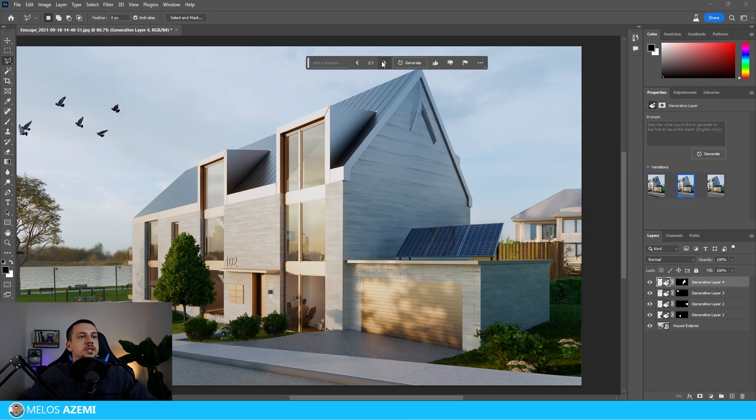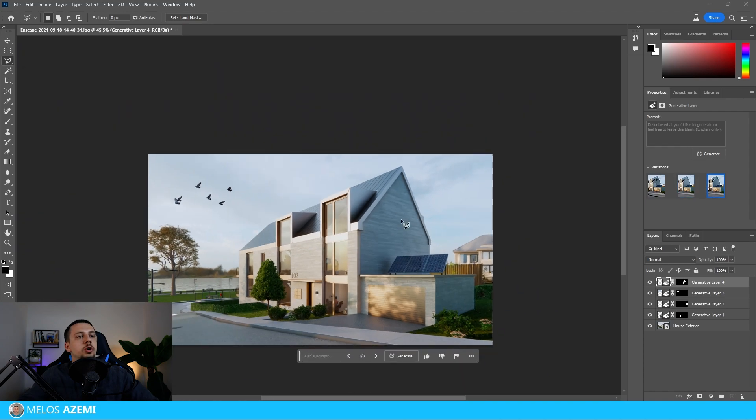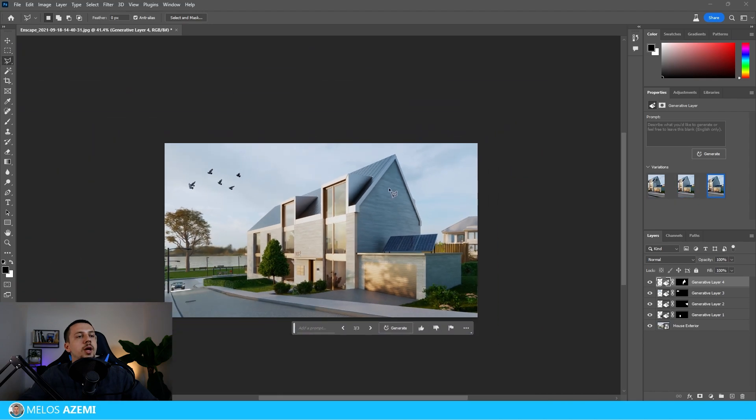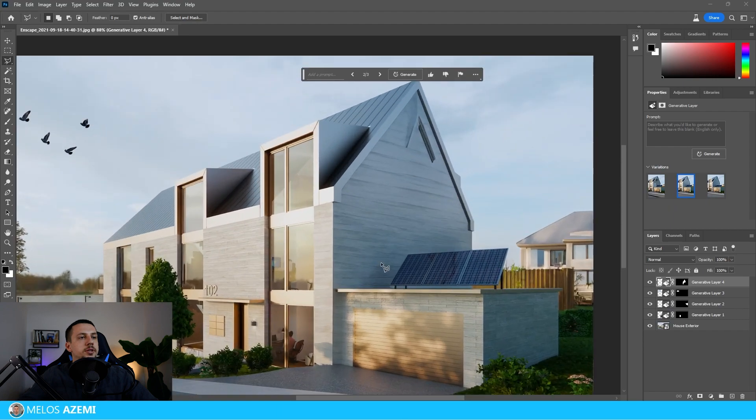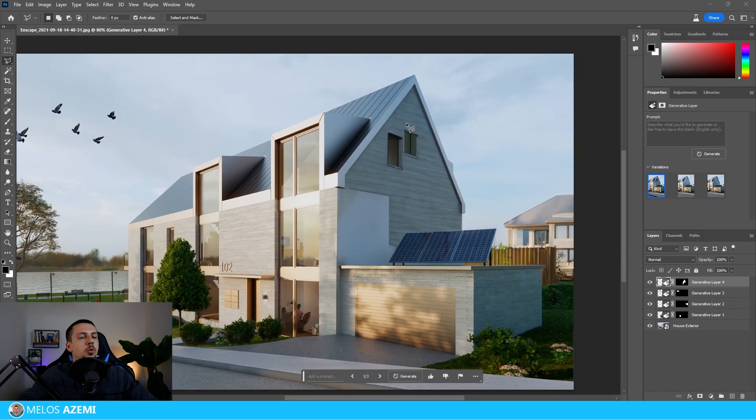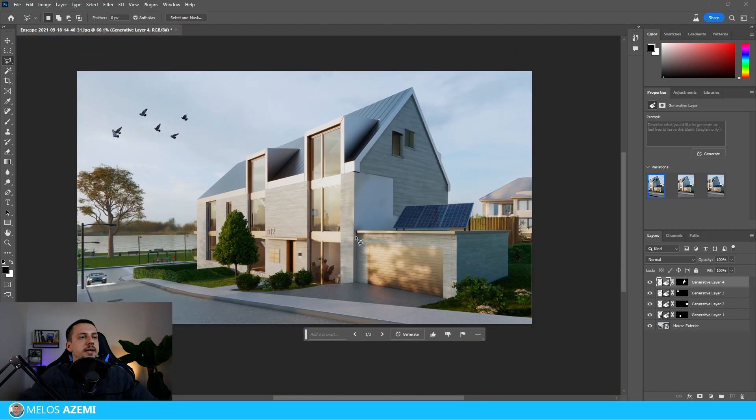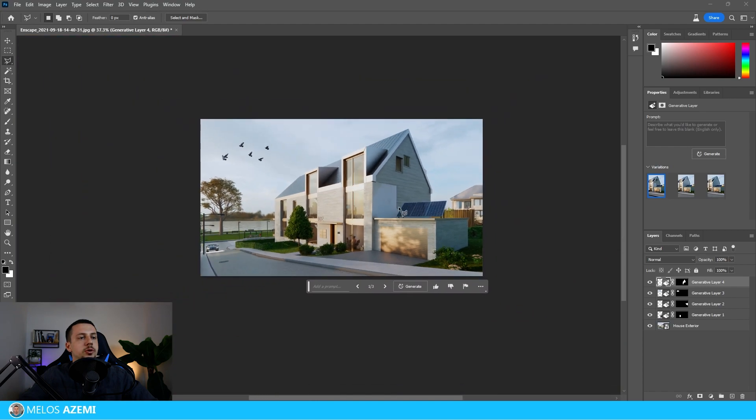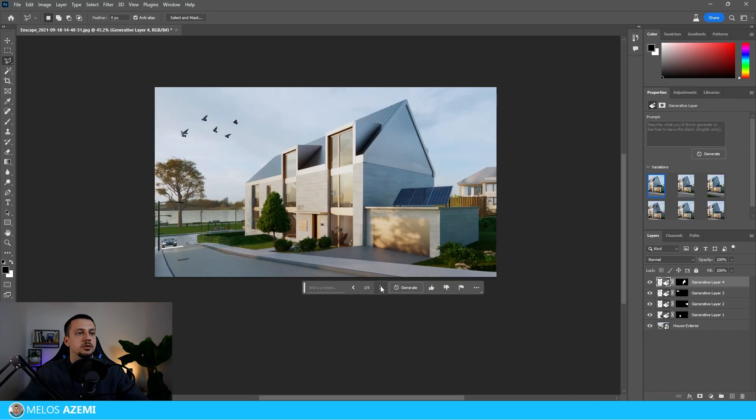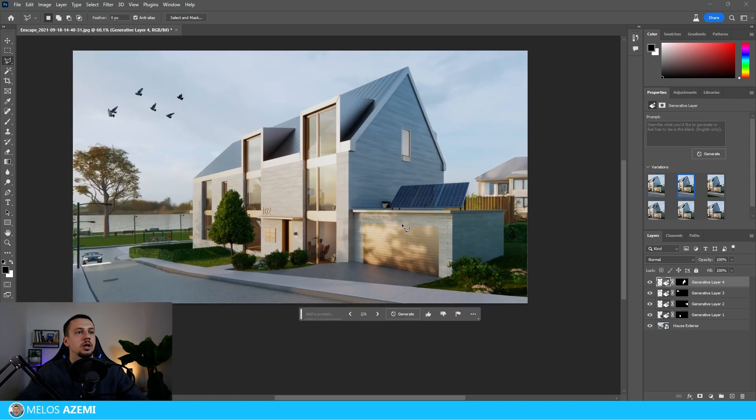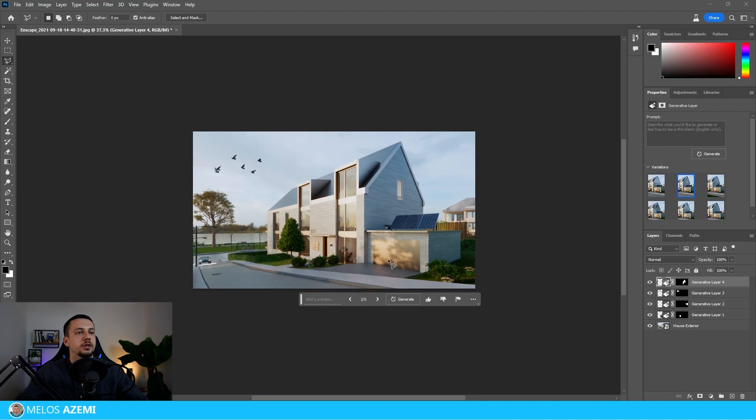So as you can see, Photoshop has given us a few other options. One of them is without the window, one of them is kind of weird and it doesn't really work out, and this one has a different type of windows here and it has a different material over there. So if we do not like these options, we can just click generate once again and as you can see, these are the new options that Photoshop has given us.